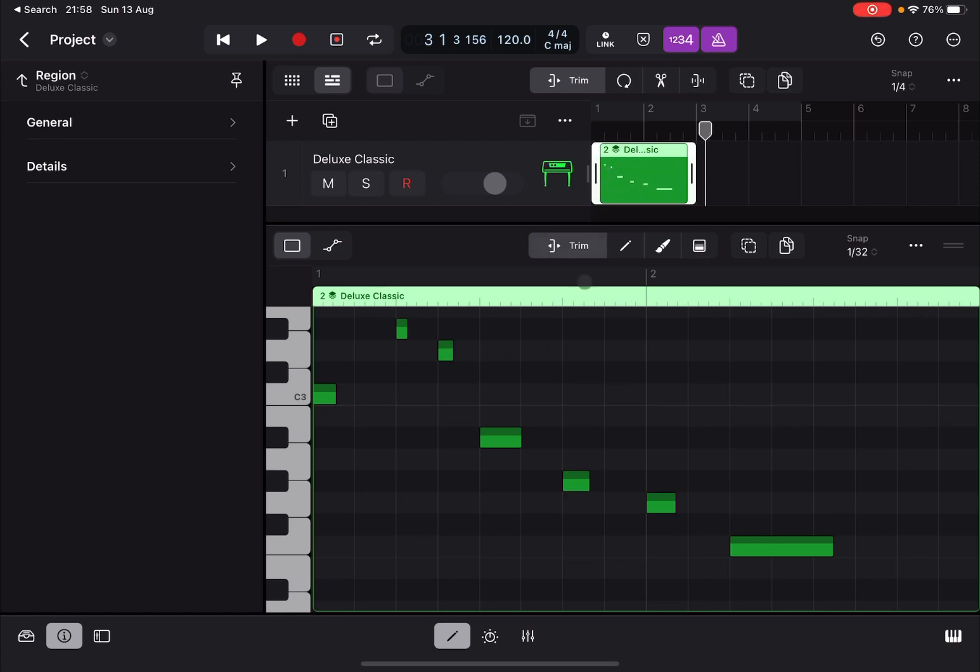So you can see now they are quantized. So that is how you do it. You have to create that MIDI region first, and then you can set your default settings for quantization.